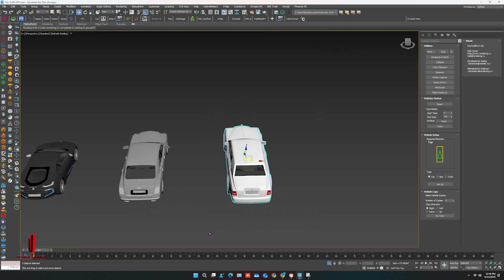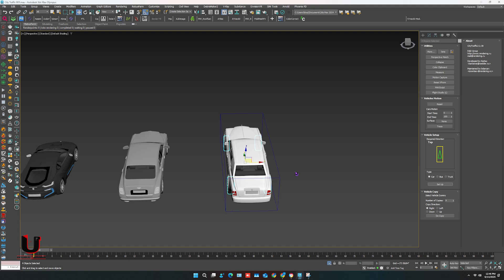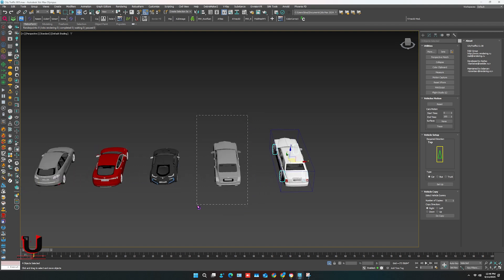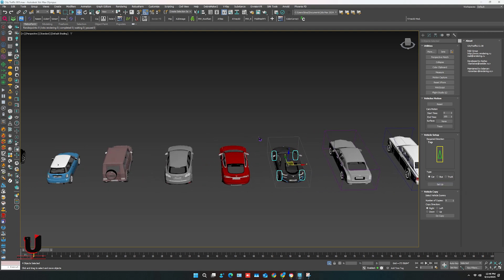The Vehicle Setup panel will open. Now you have to select the car — it should be in five objects. After that, just click on Setup. It will create a dummy box around the car. Now select every car one by one and click on Setup, so it will be ready to use for the City Traffic plugin.